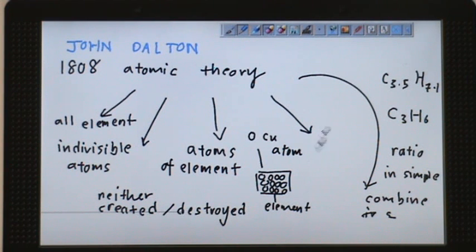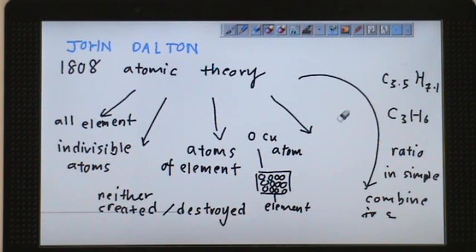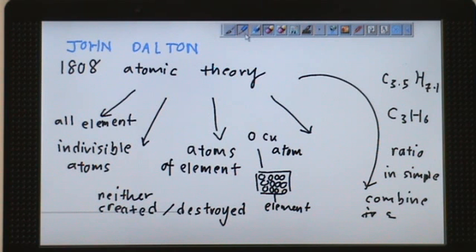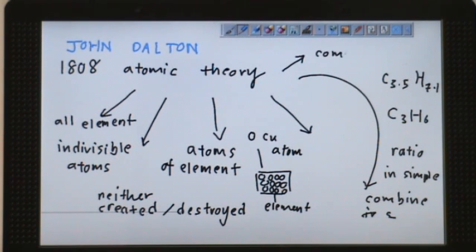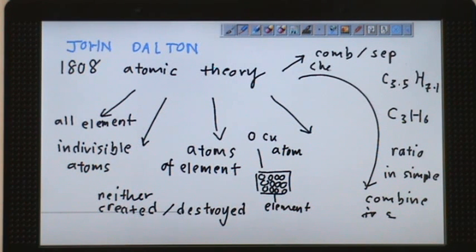The last point he proposed is that all chemical reactions result from combination or separation. A compound is the combination of different elements, so chemical reactions occur because of the combination or separation of atoms.